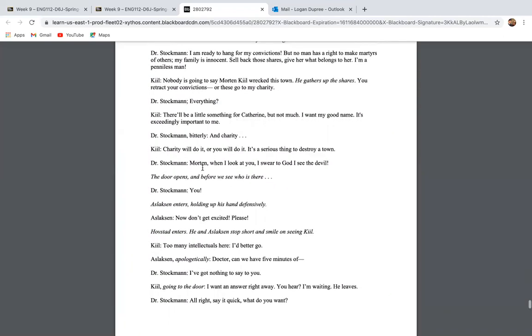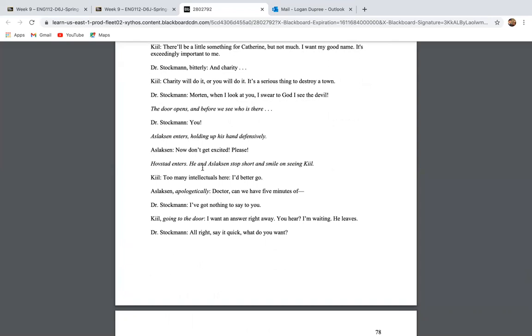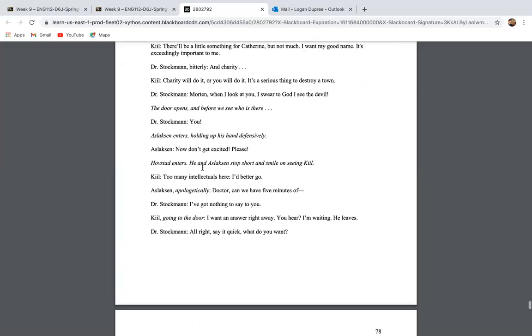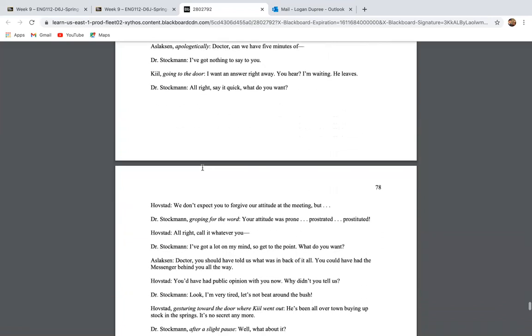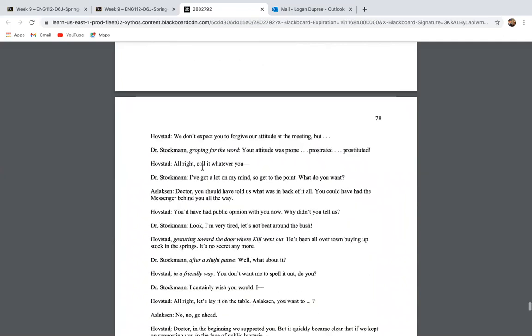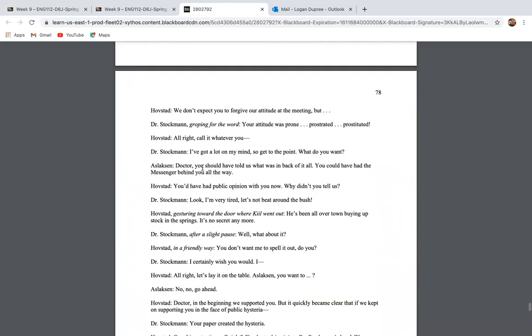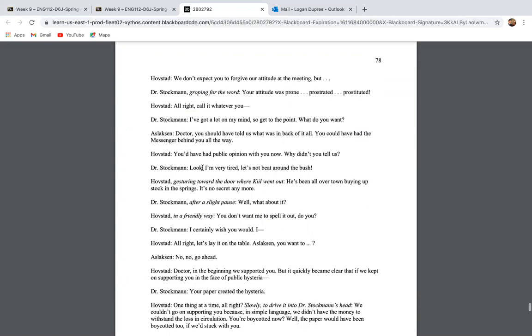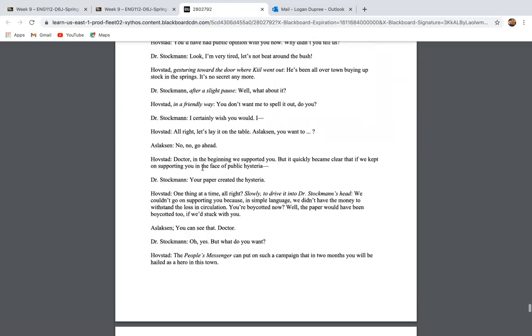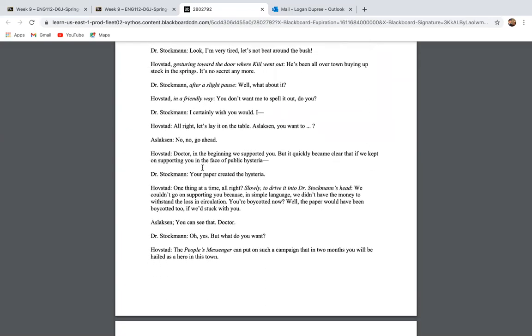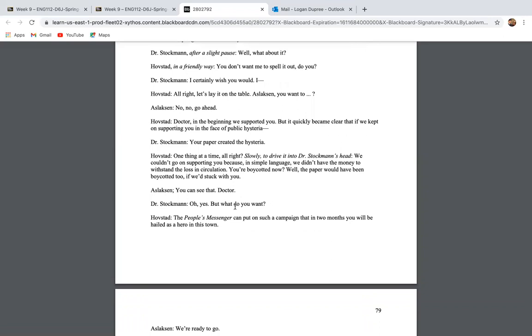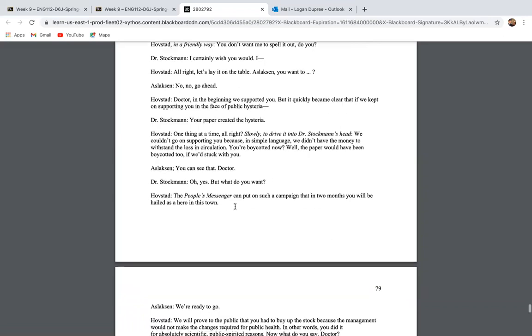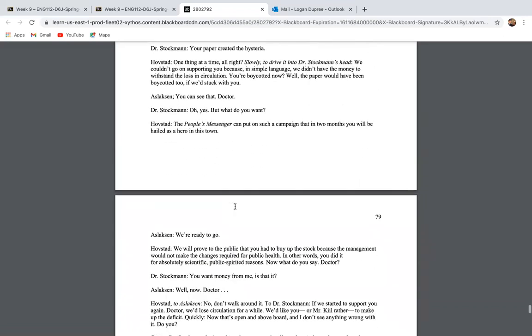So then we see Aslaksen and Hovstad come in and Kill leaves and Dr. Stockman immediately tells the editor and the printer of the People's Daily Messenger that he wants nothing to do with them. So then Dr. Stockman says, don't beat around the bush. What are you doing here? And Hovstad says, one thing at a time, we couldn't go on supporting you because in simple language, we didn't have the money to withstand the loss in circulation. You're boycotted now? Well, the paper would have been boycotted too if we stuck with you. You can see that, doctor. Oh, yes, but what do you want?